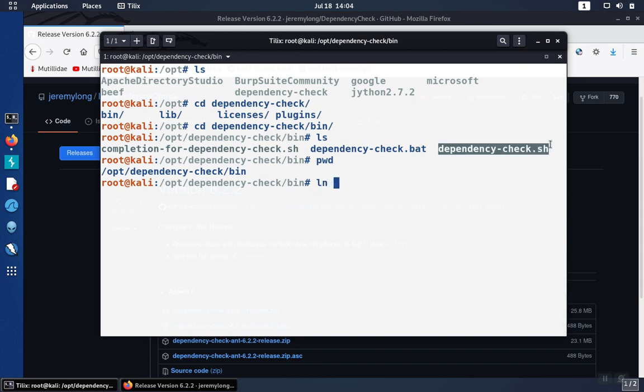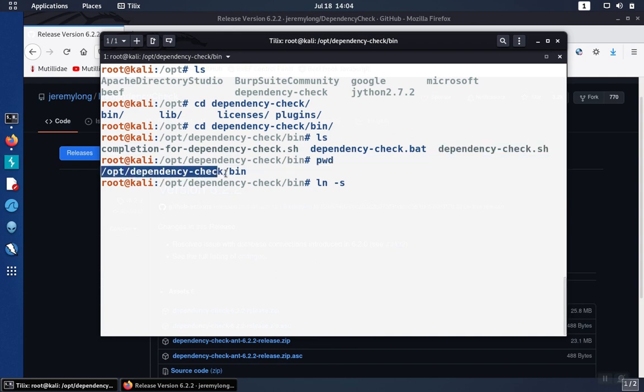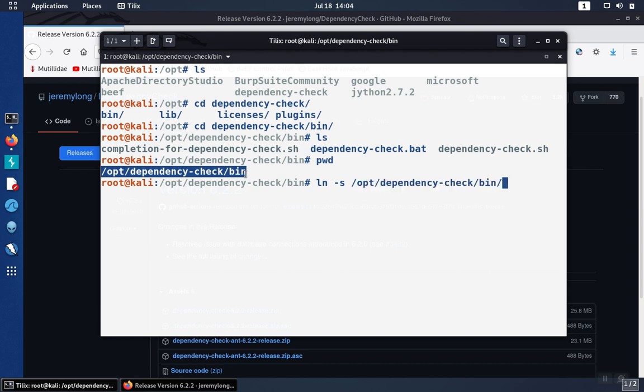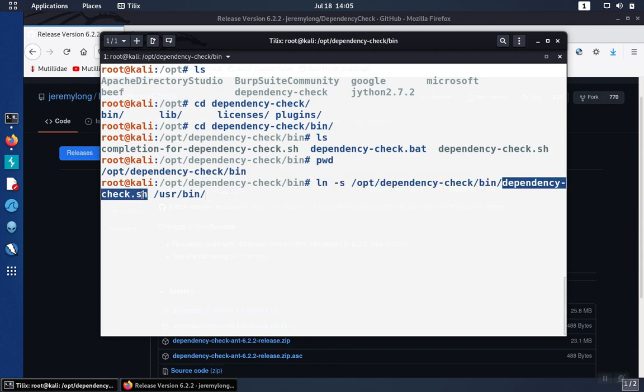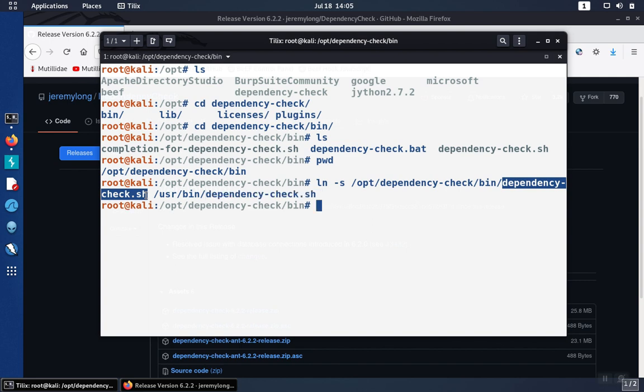So we can do a ln -s, soft link, or in Windows we call it a shortcut. And then we're going to copy that path and put dependency-check.sh. And then we're going to link that to /usr/bin/dependency-check.sh. That way we can just type in dependency-check.sh and we don't have to type the full path every time.